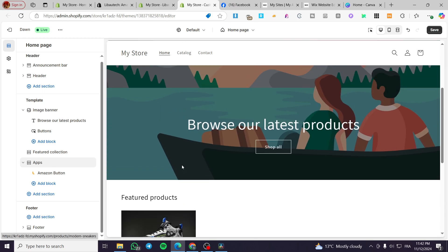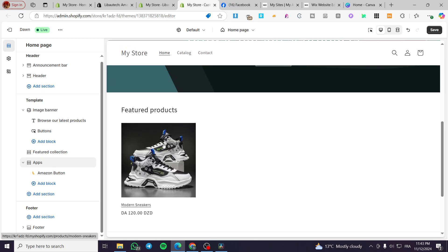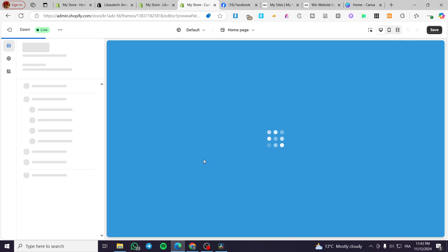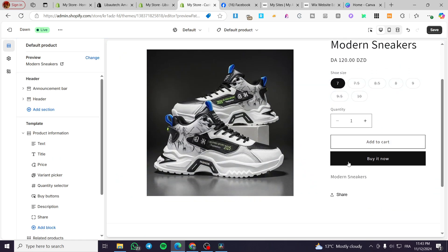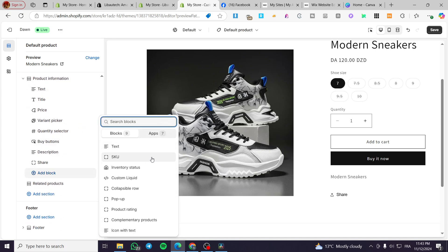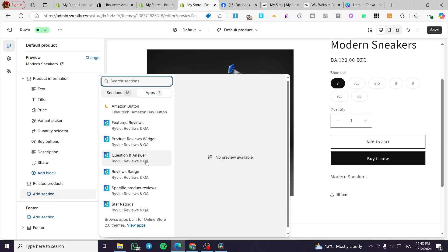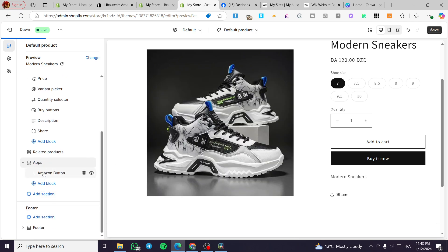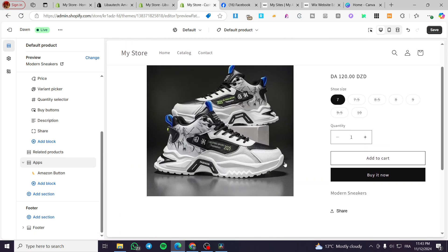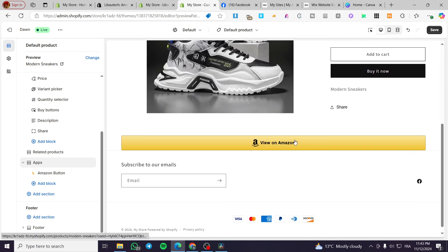It is going to show up on the product page. Basically we are going to visit the product page — this is our product. We're going to add it here. We have the sections so we are going to add it right there, and here we have the 'View on Amazon' button as you can see. You can go ahead and add it from there.